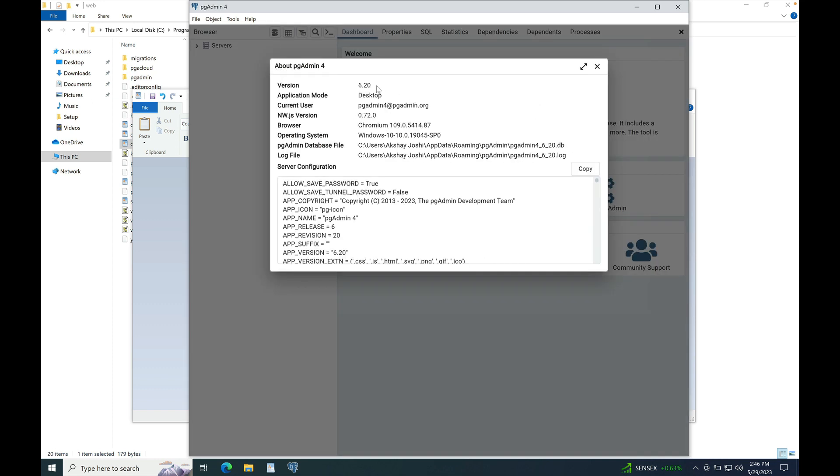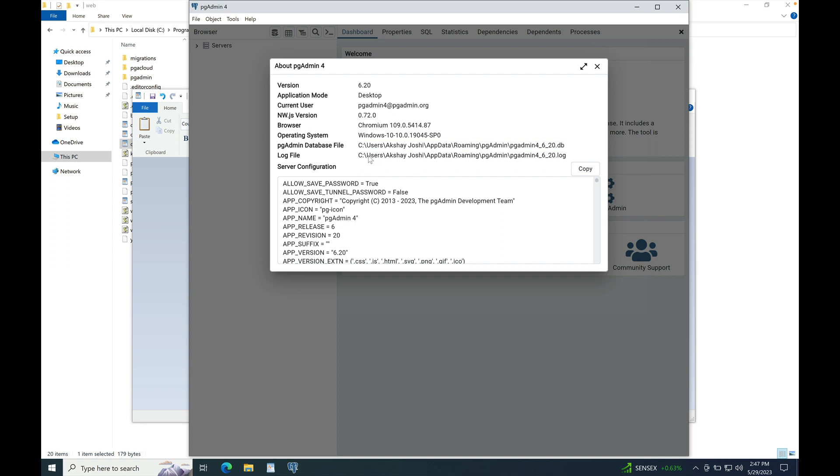You can see that you have launched 6.20, and if you can check the pgAdmin database file, it is showing the path of the database file that we have renamed. Also, you can check the log file as well. It is showing pgadmin4_6_20.log and pgadmin4_6_20.db file. So, this is how we can run two major versions side-by-side.